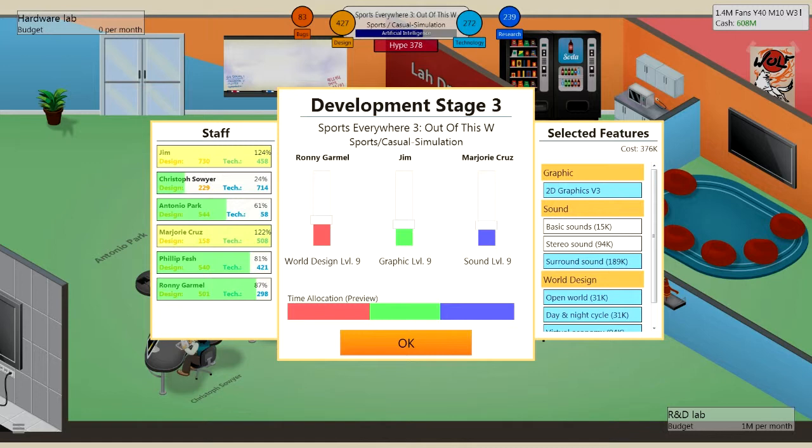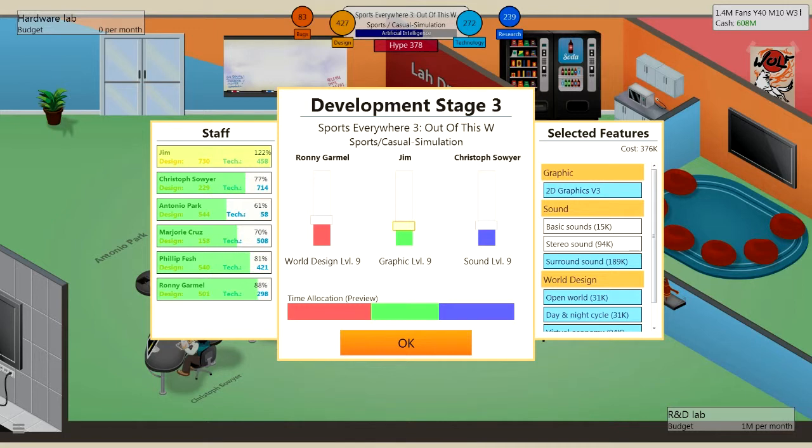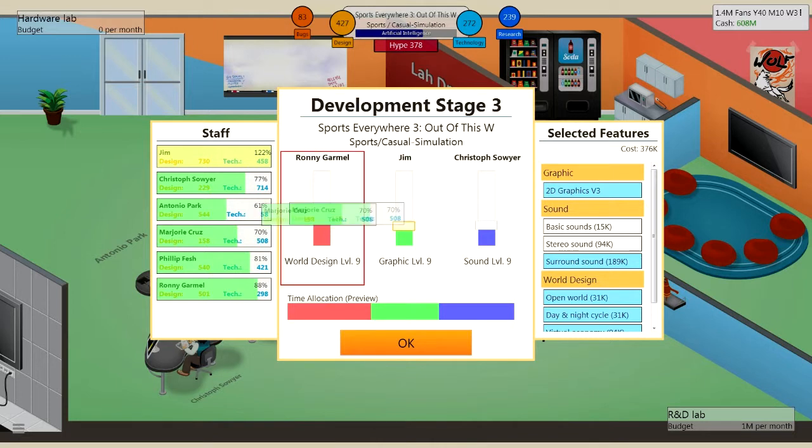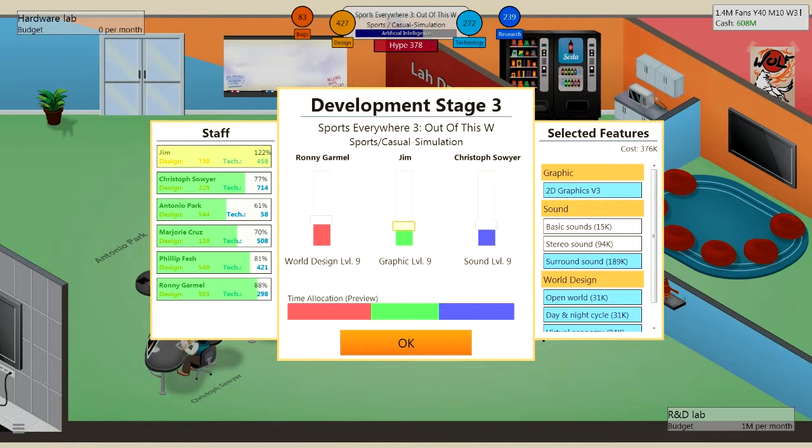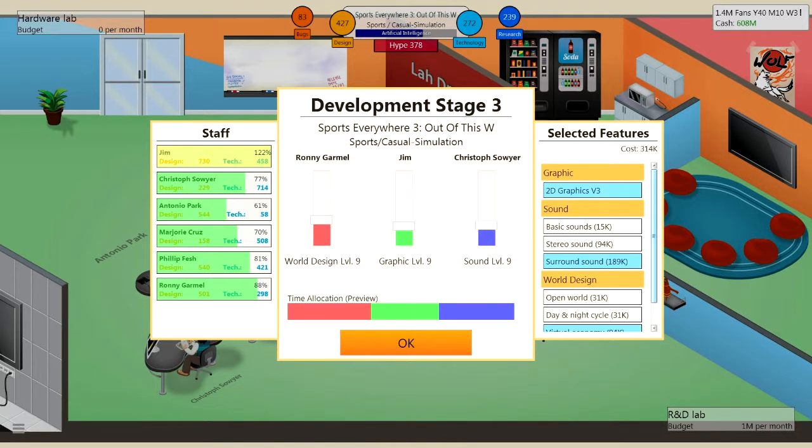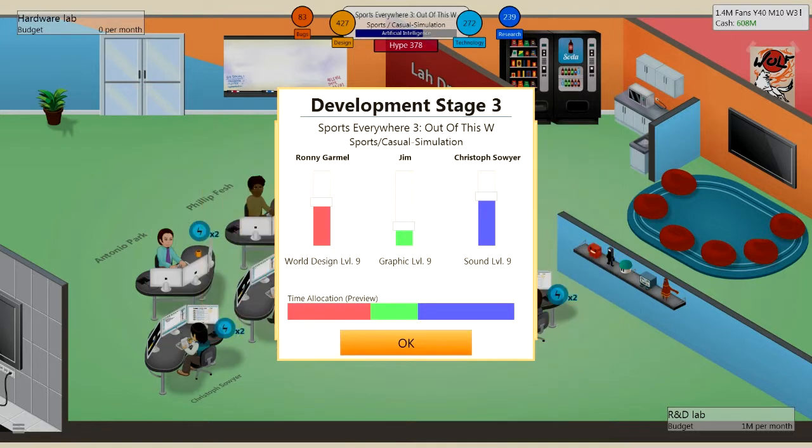Right, so Jim, you can do graphics, you're fine with graphics. Christopher, you can do sound. And then let's get, who should we get to do that? Ronnie? Let's stick with Ronnie then, Ronnie's quite helpful at the moment. Open world, no, we don't need open world. Day and night cycle, nope. We're just going to get world design a little bit more up, sound a little bit more up. And that's I think going to be it. So, hit okay.